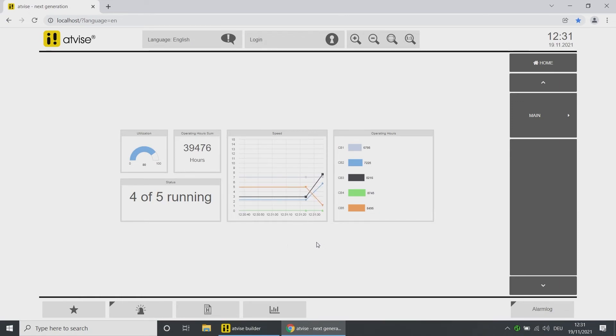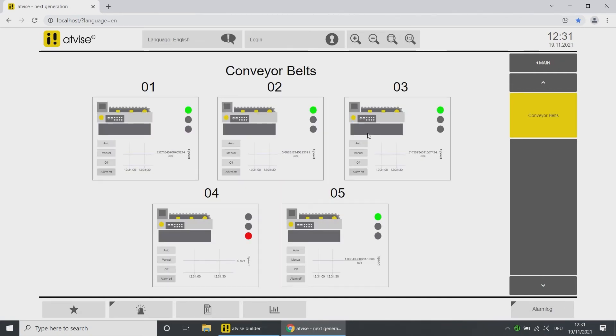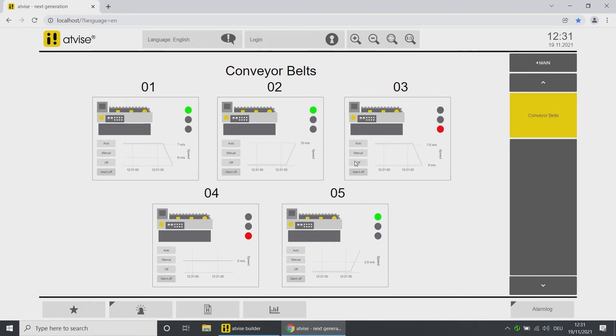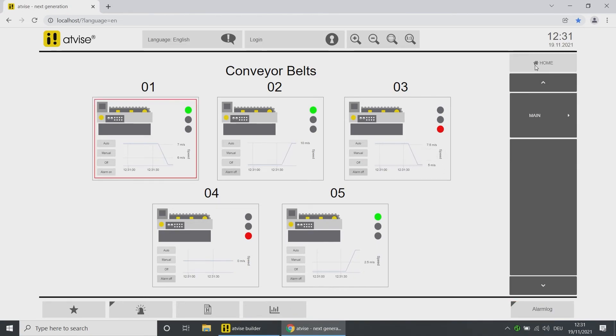You can now see all values in a clear overview. By clicking on the predefined elements, you are forwarded to the detailed view of the objects. In this overview, you can also see if the operating status of an object changed or if an alarm is triggered.